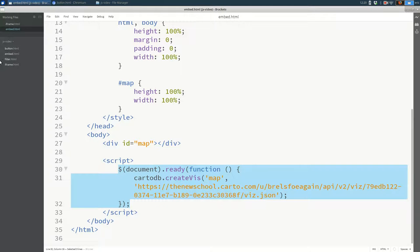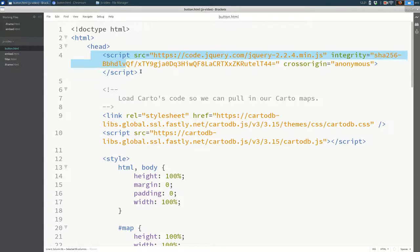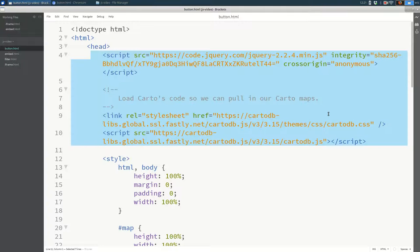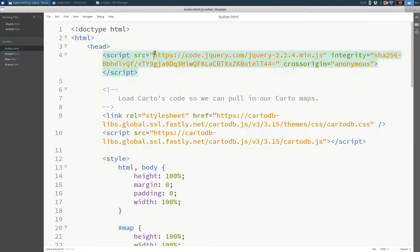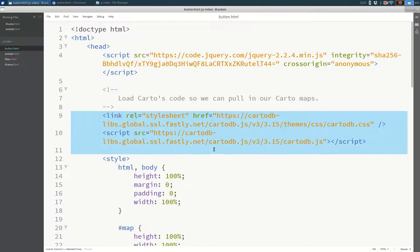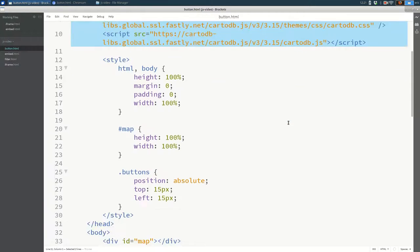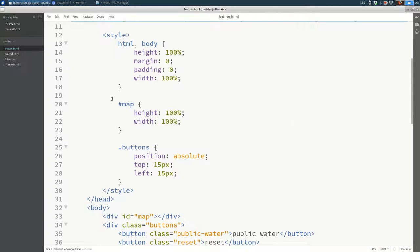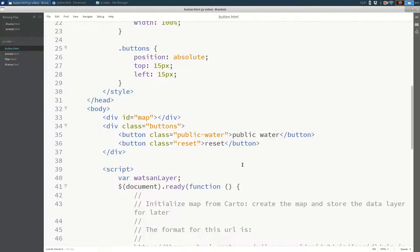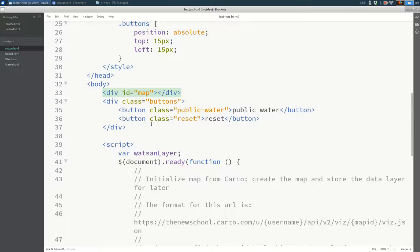So let's open up that file. That file looks like this. And you'll see that the head is very similar. I'm going to load jQuery. I'm going to load CardoDB, both the CSS and the JavaScript. And I style the map element. And I still have a map element. All of those things stay exactly the same as when we created a map with JavaScript before.